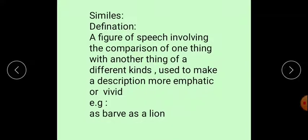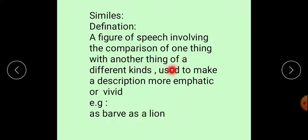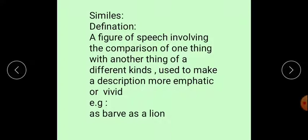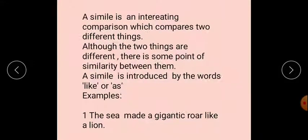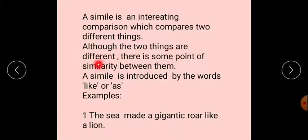Similes. Our next topic is similes, that are on page number 101. Definition of the simile: A figure of speech involving the comparison of one thing with another thing of a different kind, used to make a description more emphatic or vivid. For example, as brave as a lion. Simile is used to compare two things for comparison. A simile is an interesting comparison which compares two different things. Although the two things are different, there is some point of similarity between them. A simile is introduced by the words 'like' or 'as'.